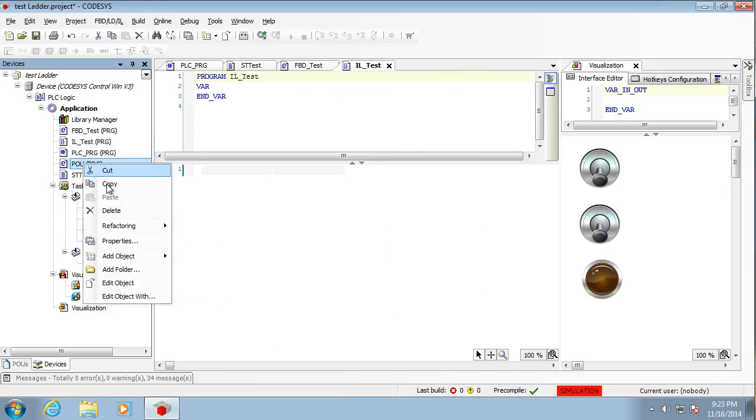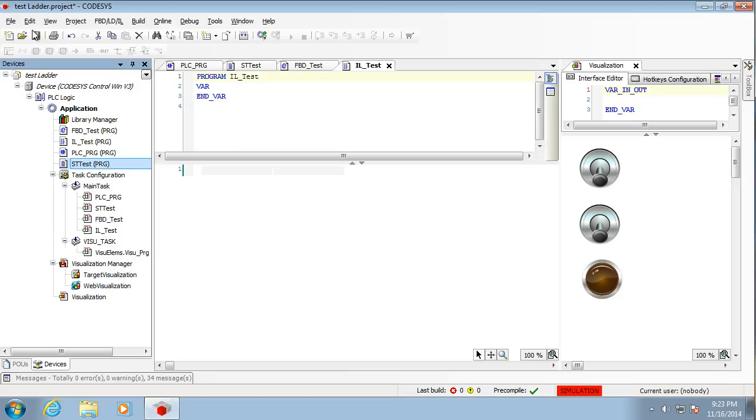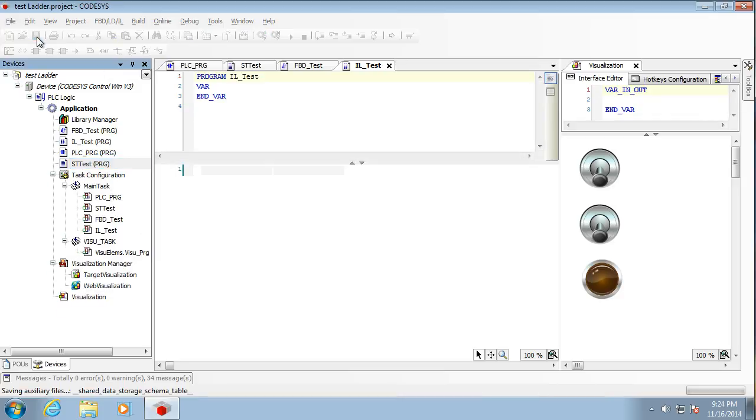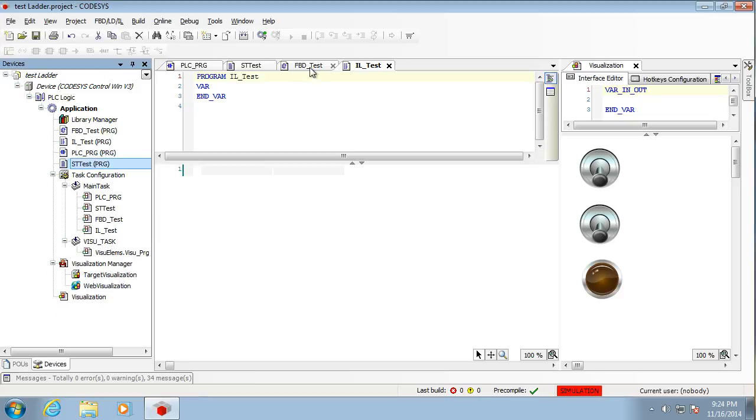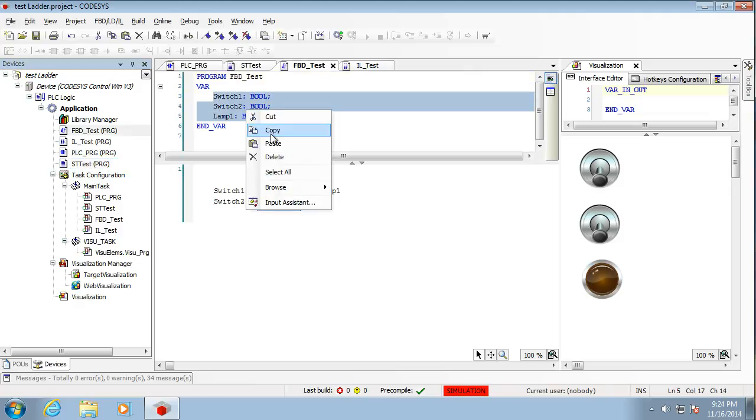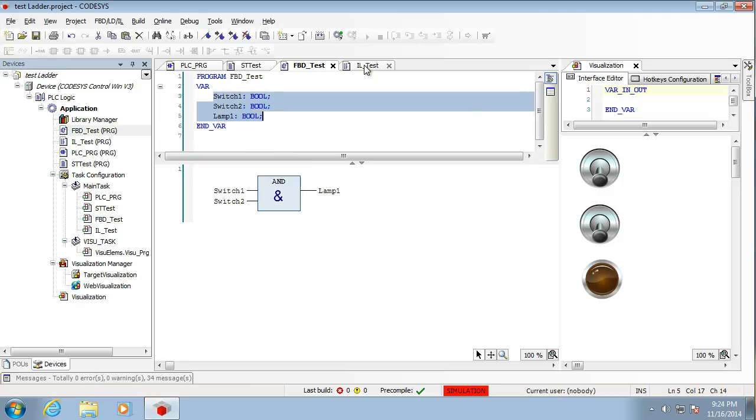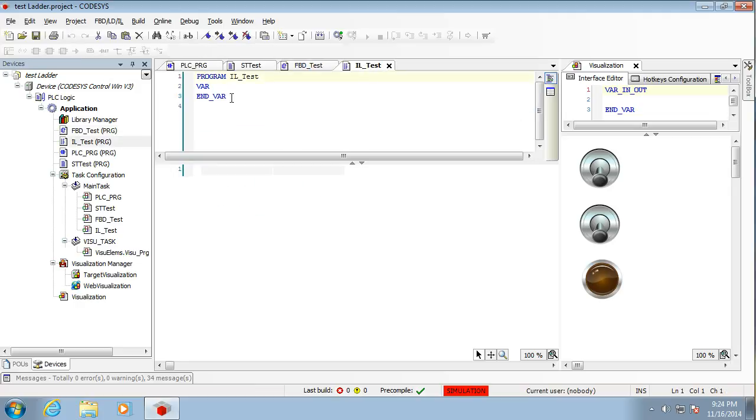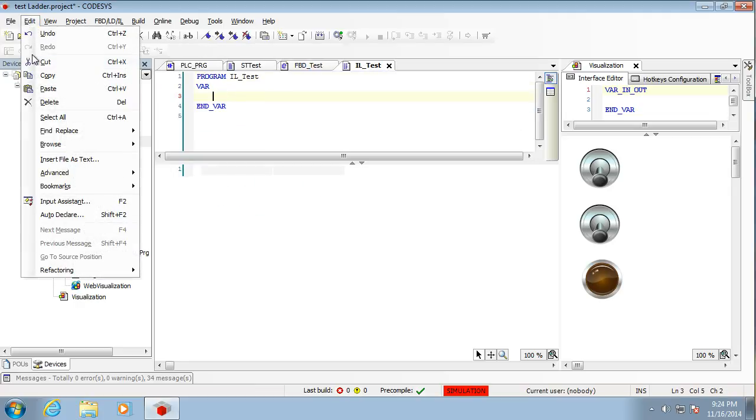Oh, that's a surplus one. So we'll just get rid of that. So we're going to use the same, again, same variable. So I'm just going to copy these in. InstructionList's a little less assistive. So we need to make sure we've got our variables in here. So we'll get these and paste these in.